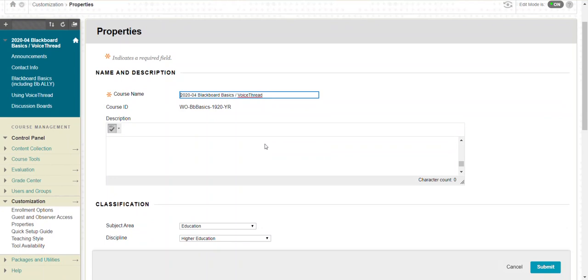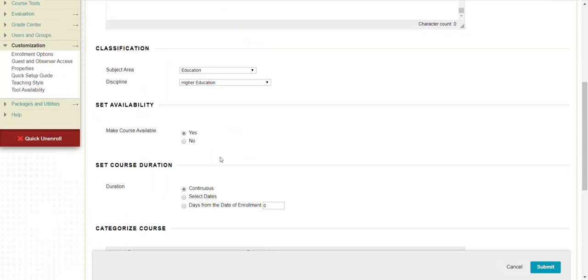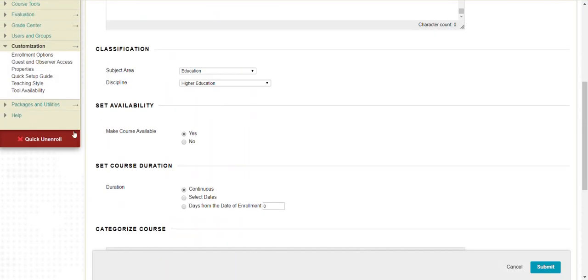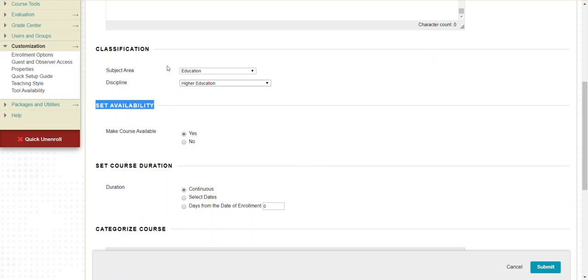Just scroll down until you see set availability and make a course available, yes. And then submit, and then your course is available to the students who are enrolled and appear on the roster.